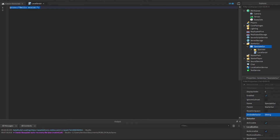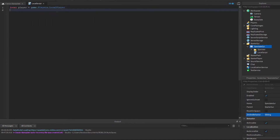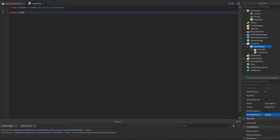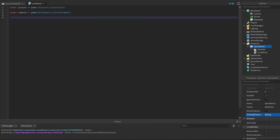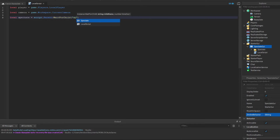First, we're going to get the players. We'll say: local player equals game.Players.LocalPlayer. Then: local camera equals game.Workspace.CurrentCamera. And: local spectate equals script.Parent:WaitForChild('Spectate'), which is the folder right here.